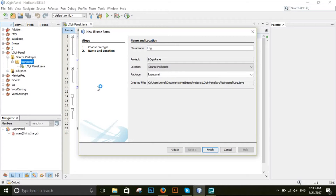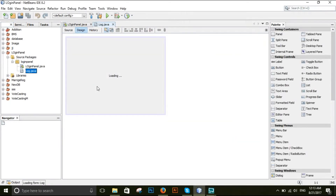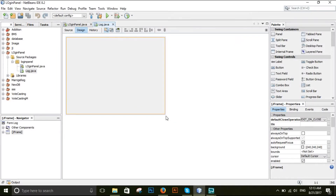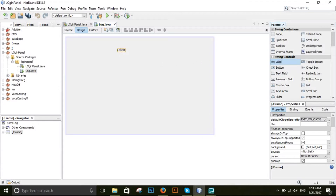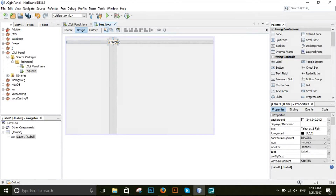This is the Flaming Dog. This is the Blank Frame. This is the Logging Panel. This is the Swing Control. This is the Blank Frame. It is a bit difficult to find the Blank Frame.